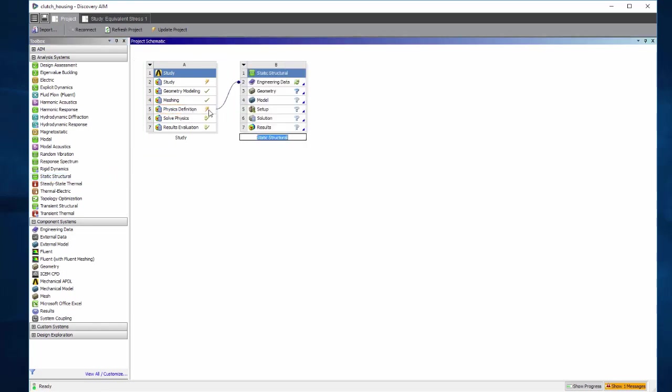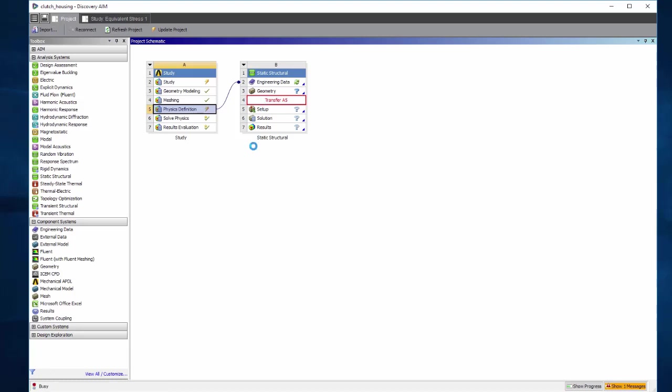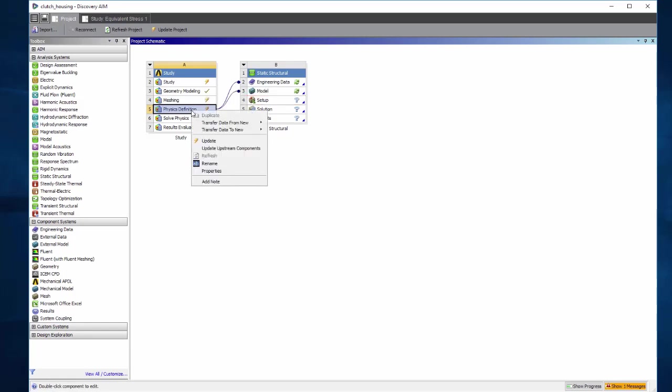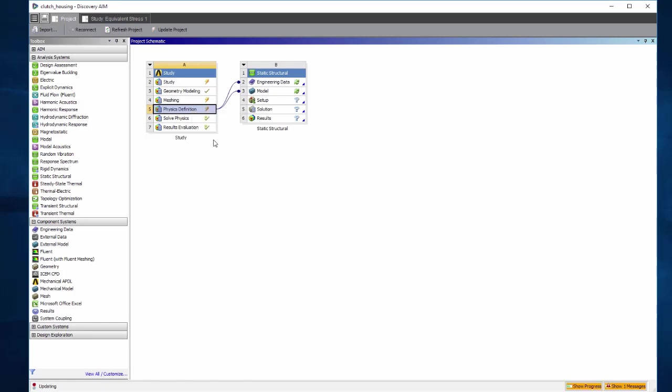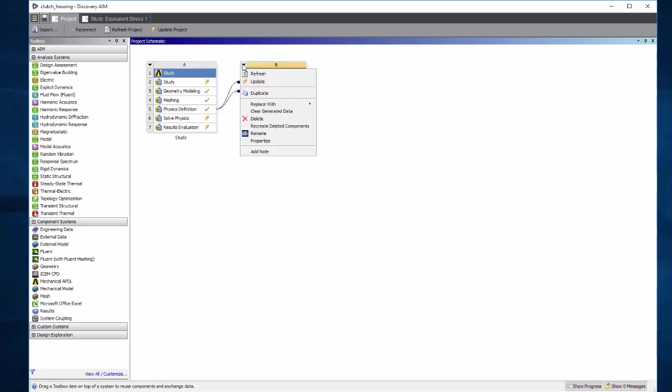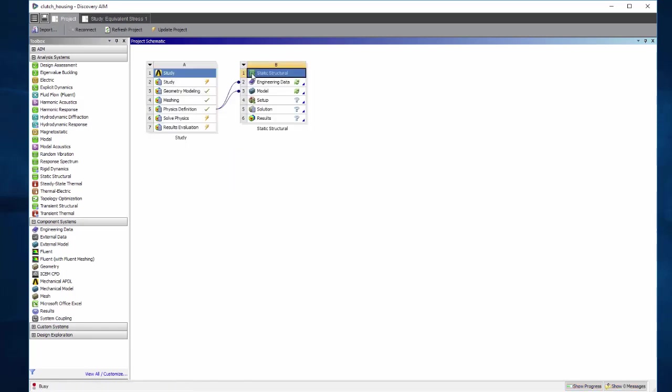Notice that the physics definition cell is connected to engineering data only. So I'm going to drag and drop the physics definition onto the model cell also, and update the physics definition cell. Refresh the entire static structural system.